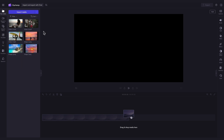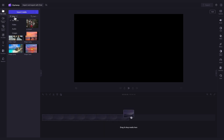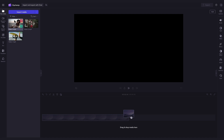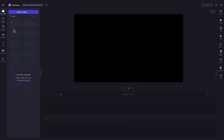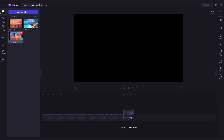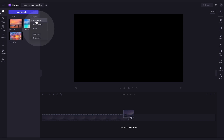If you'd like to, you can organize your assets by either filtering the file type by clicking on the filter button here. For example, you can show videos only, audio only, or images only. You can also sort your media over here in the sort button by the date added, created, the name, and by ascending or descending order.